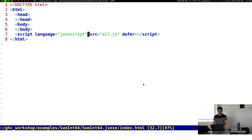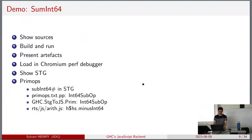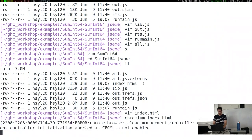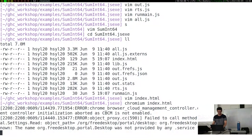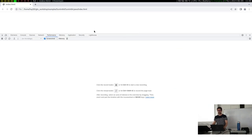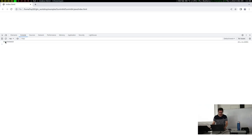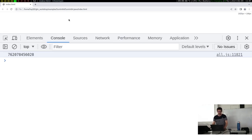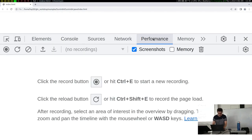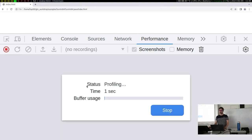This index.html file is ready to quickly test something in the browser. Let's do this in Chromium. It doesn't actually show anything because the HTML file is empty, but if we go into the console, we can see that the result has been printed. And we can actually use the profiling tool directly.